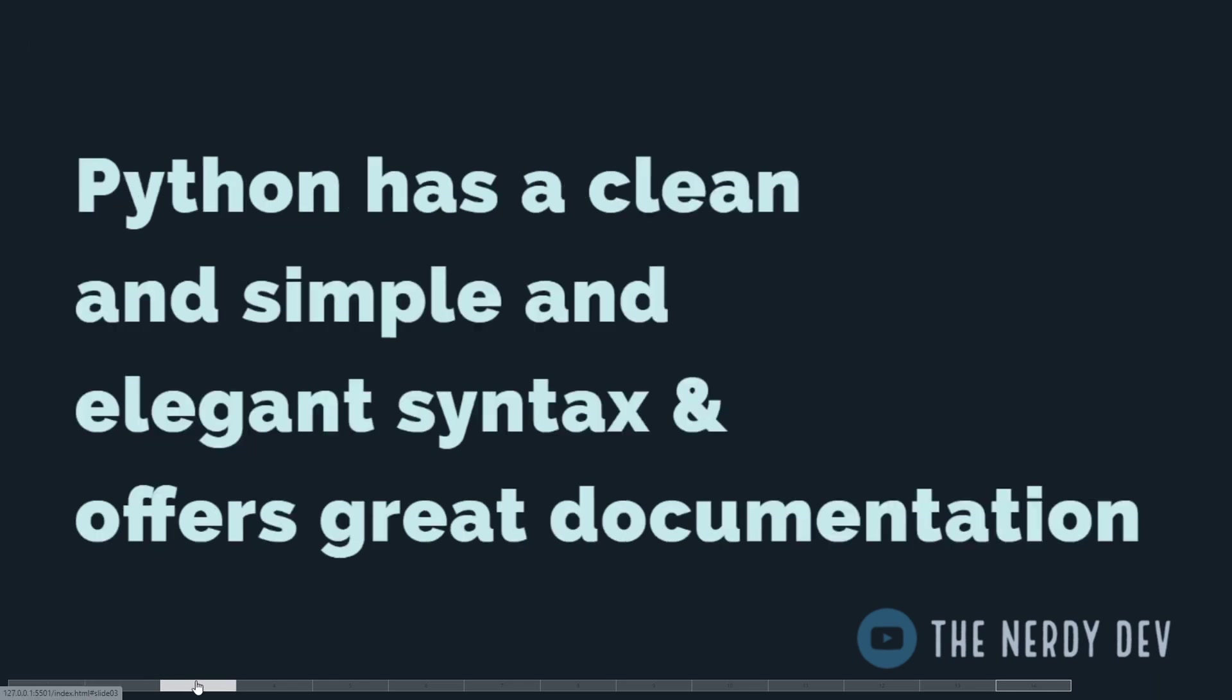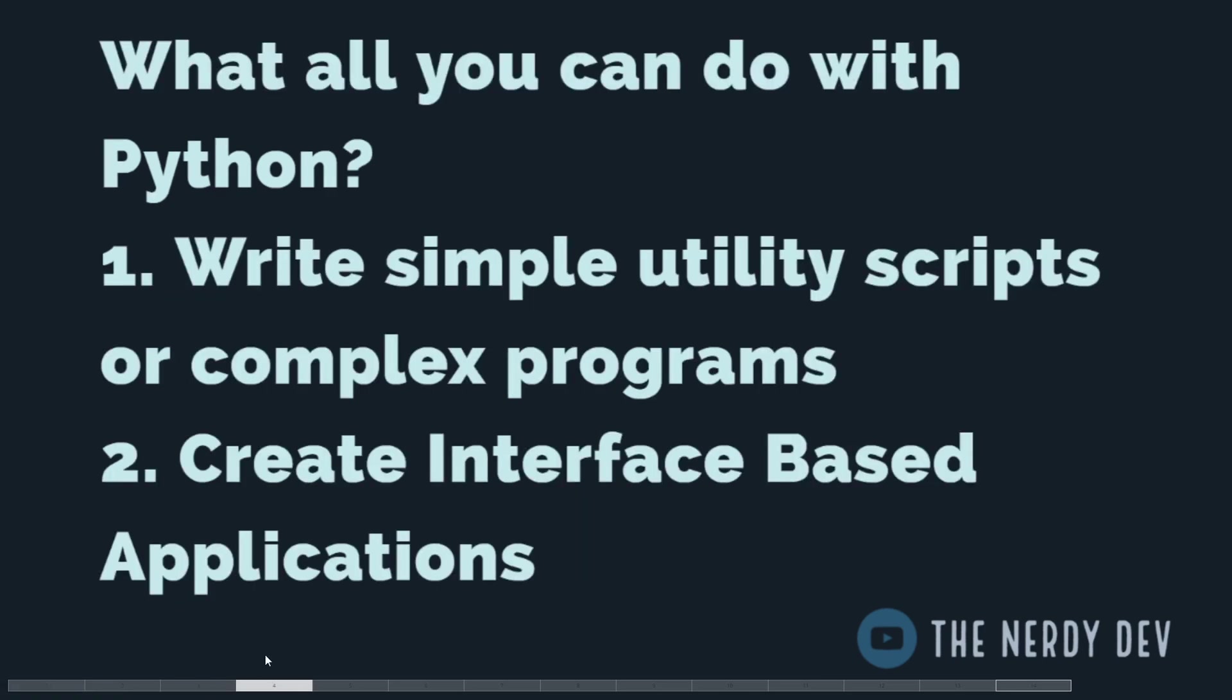Python has a very simple, clean, elegant syntax and offers great documentation. Throughout the series we will be diving into the documentation as well to explore some new syntax and new ways of doing things with Python.